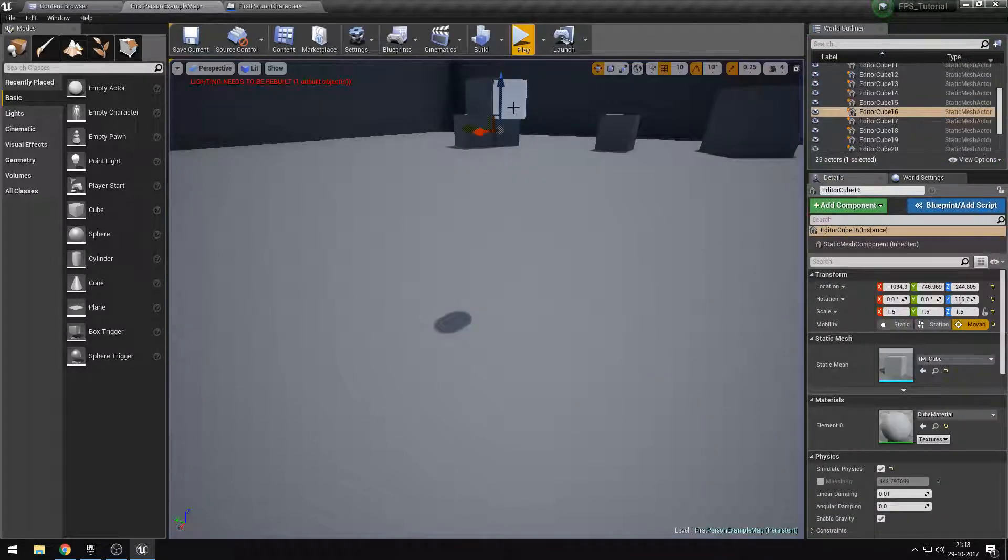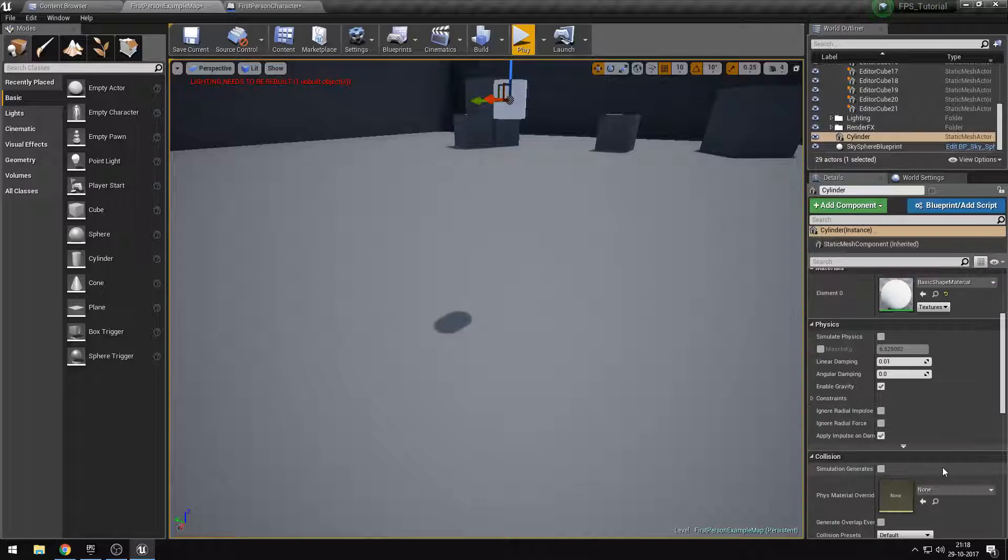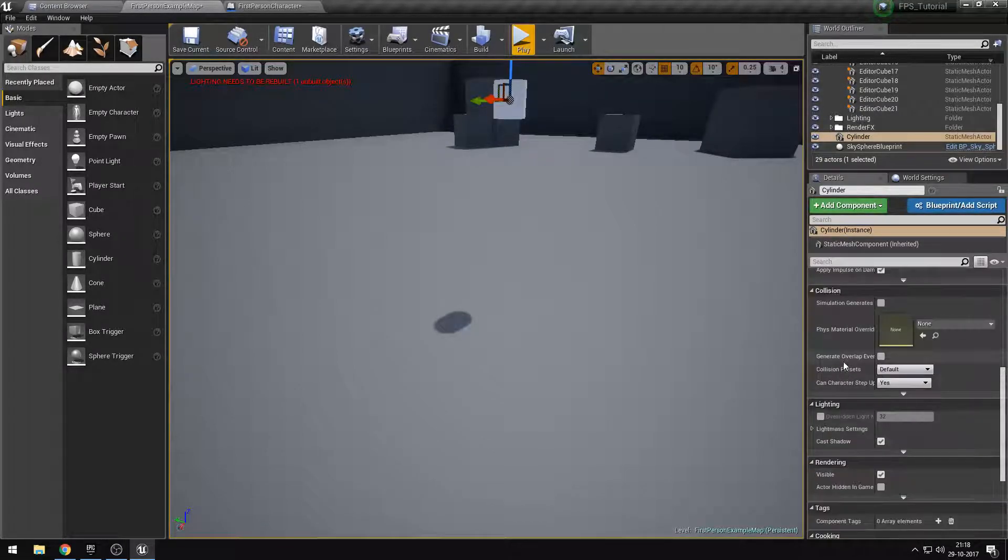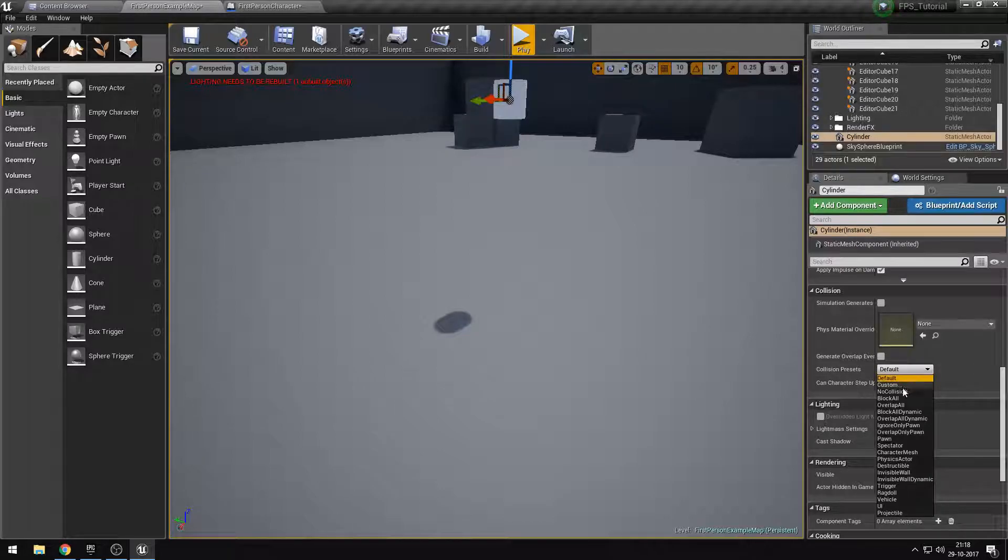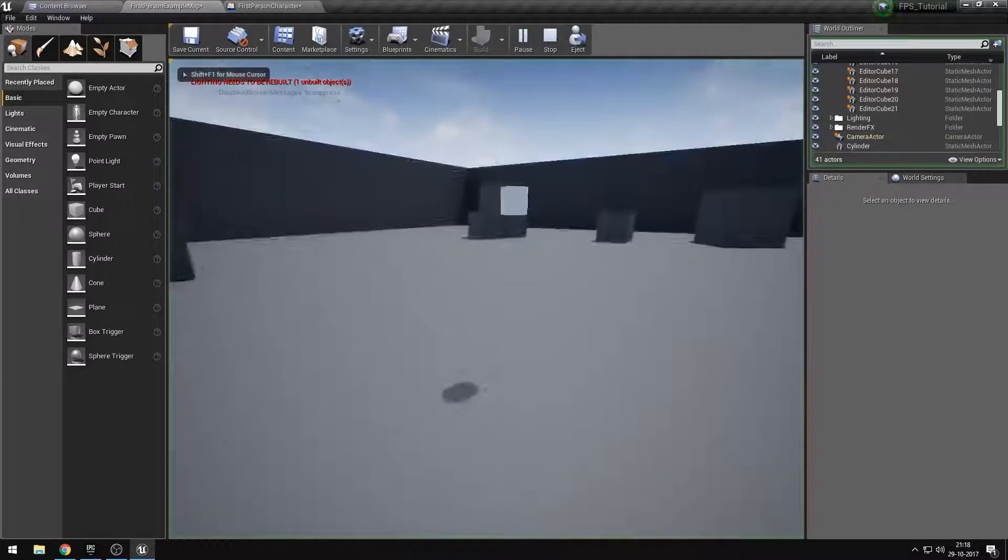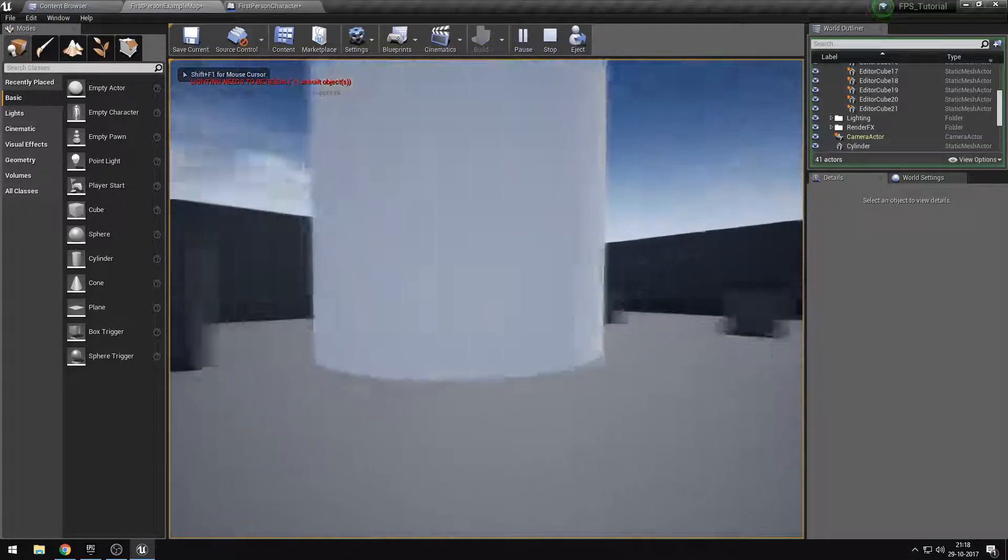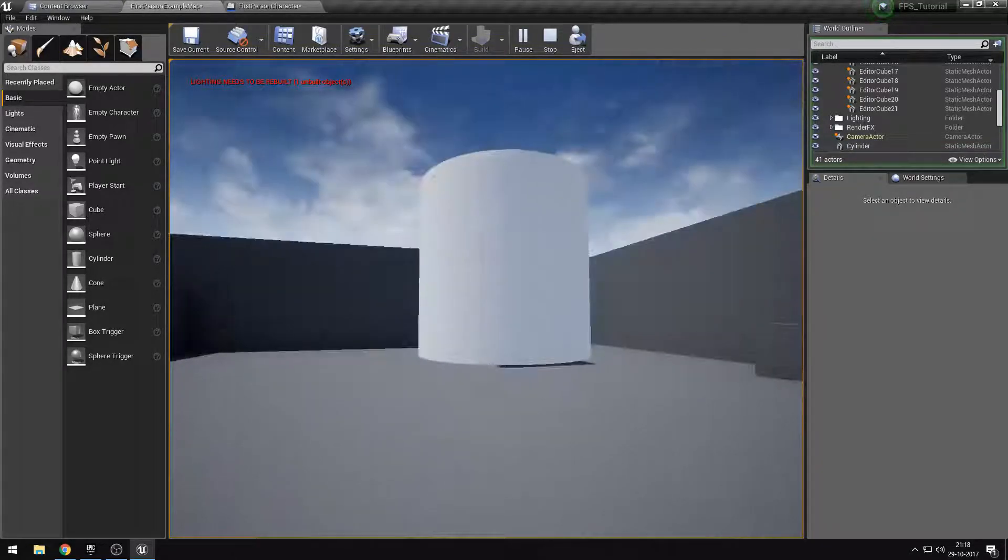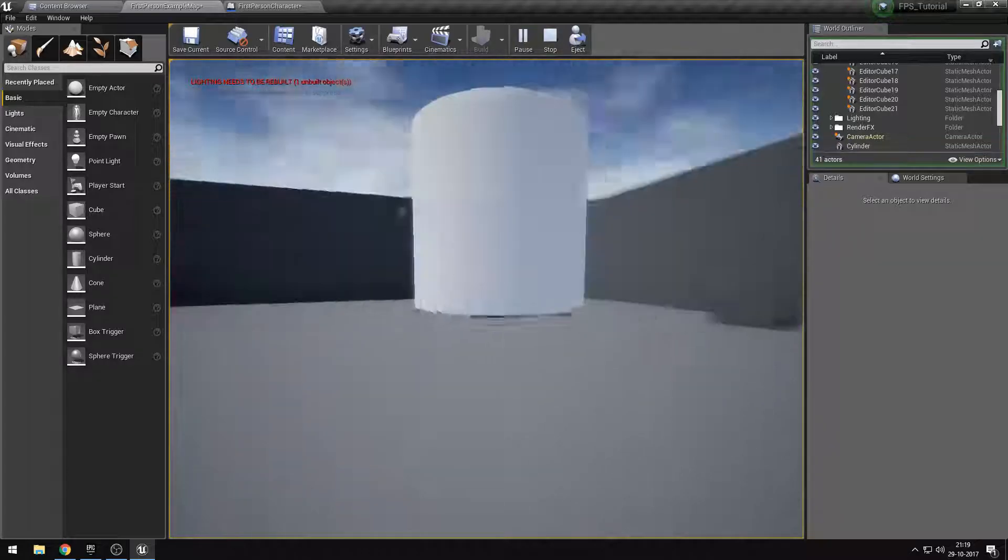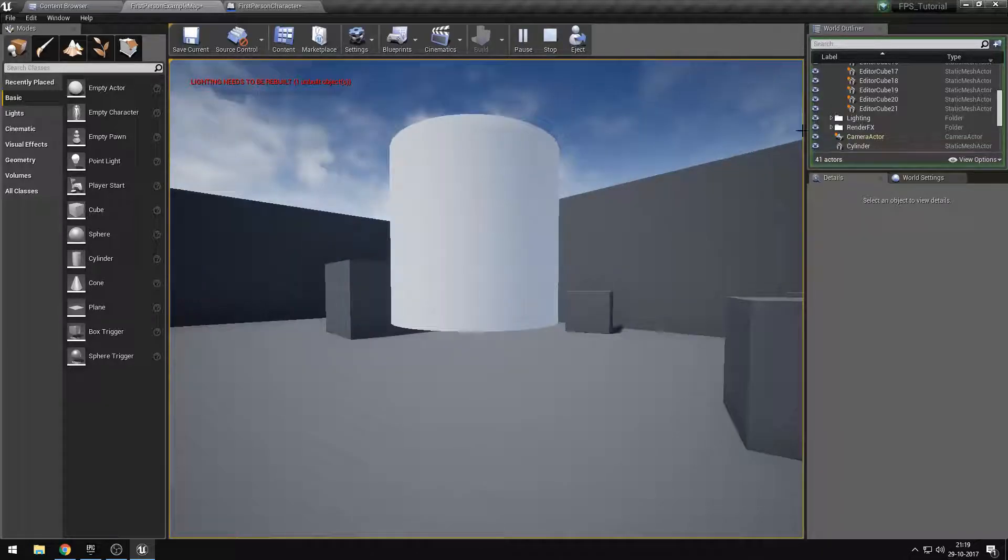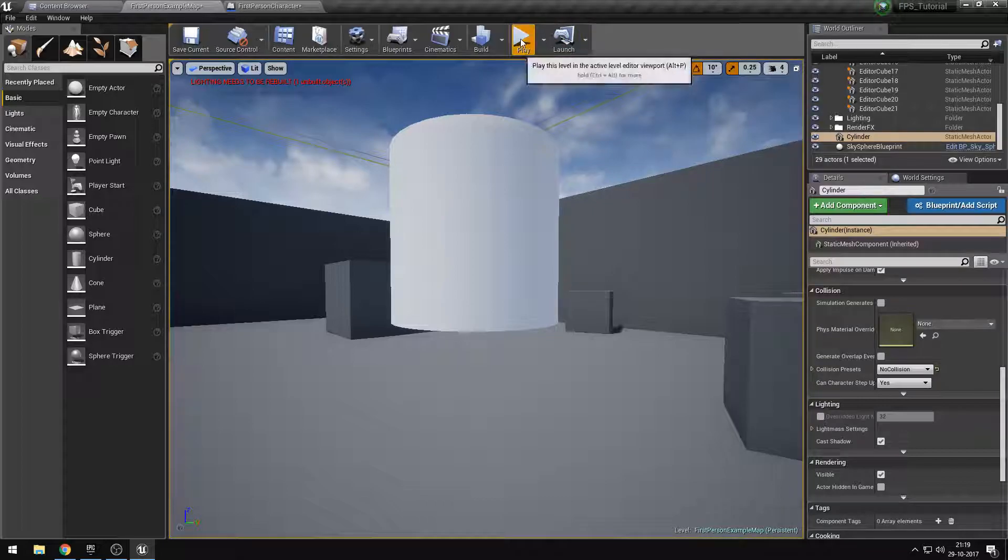Let's actually remove the collision from this cylinder. No collision. Let's play. A problem arises now. As you can see, the perspective is way off. Our camera completely rotates around this thing and it just looks weird when in gameplay.